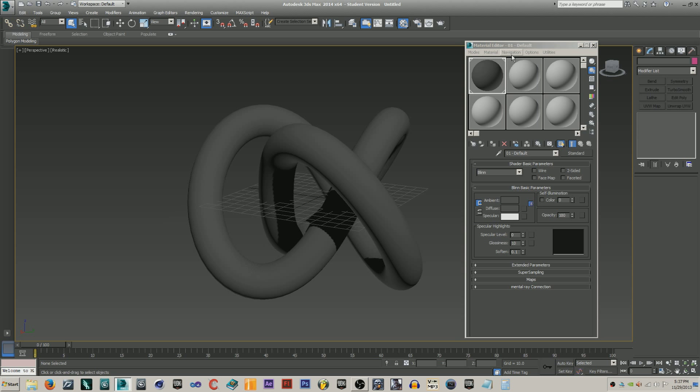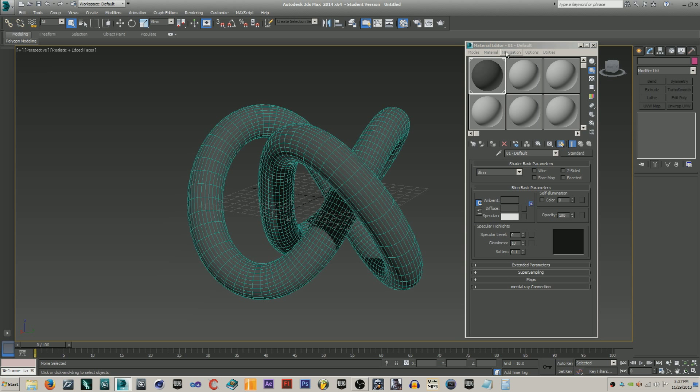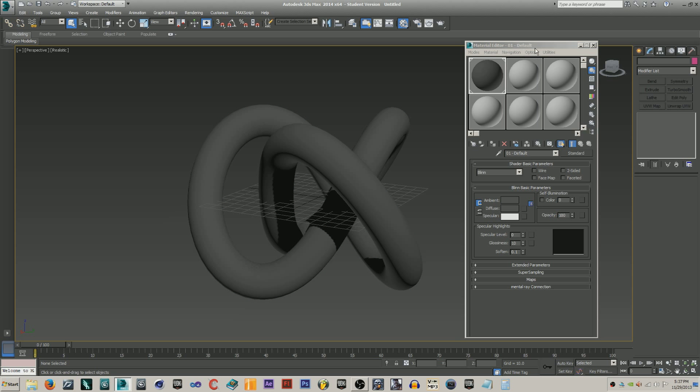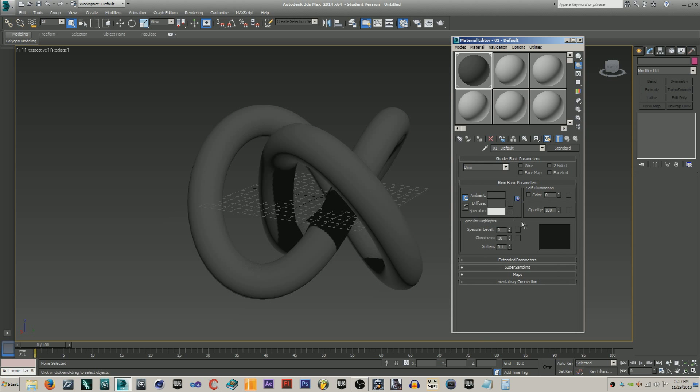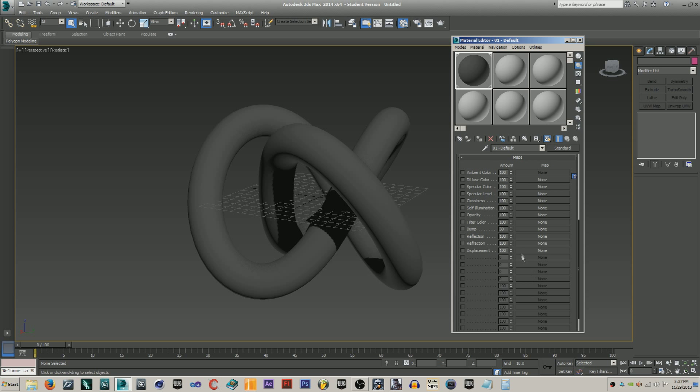Apply this material, show in viewport, and just turn off edge faces for realism. Let's just deselect that. Alright. Now that's done, just go ahead, choose your maps.